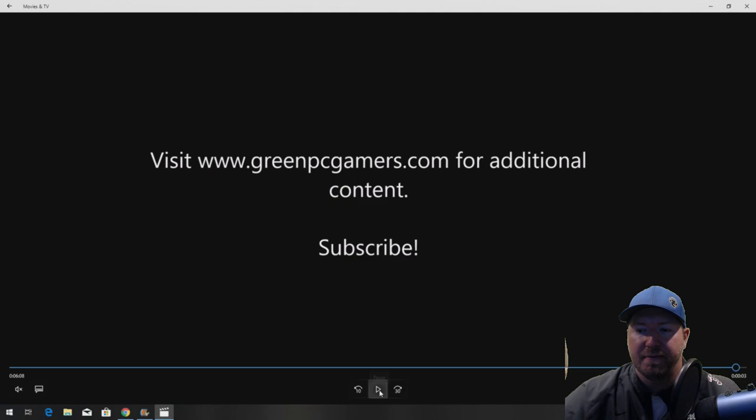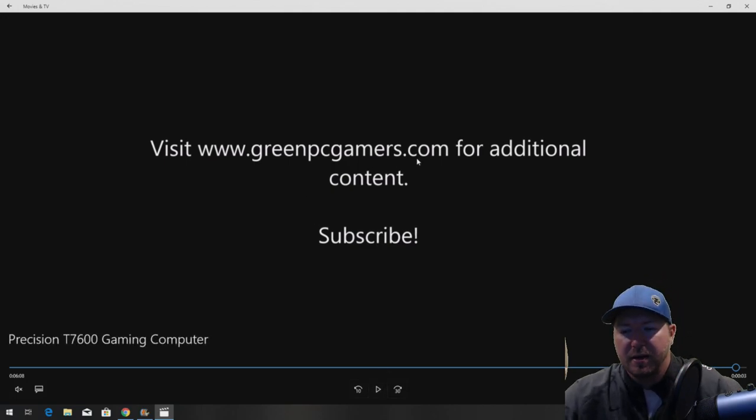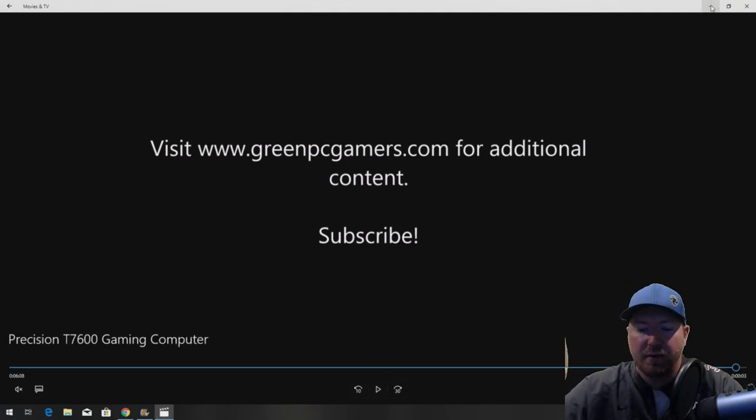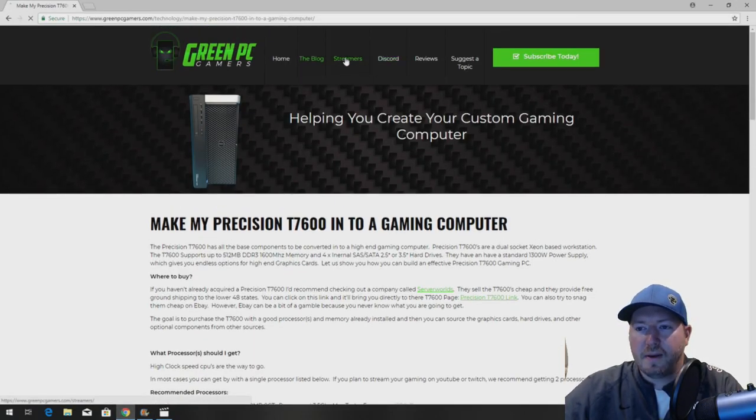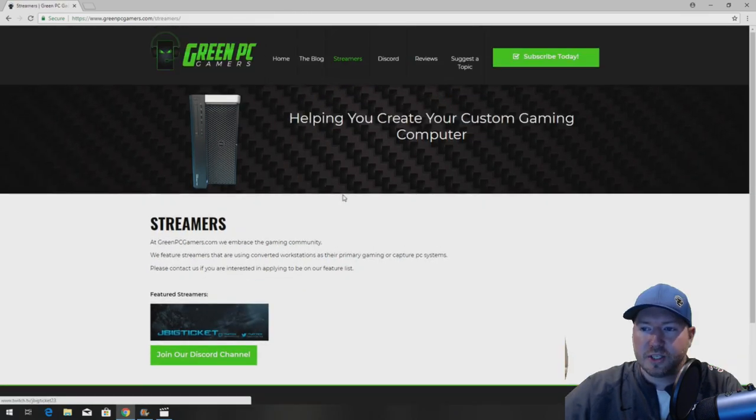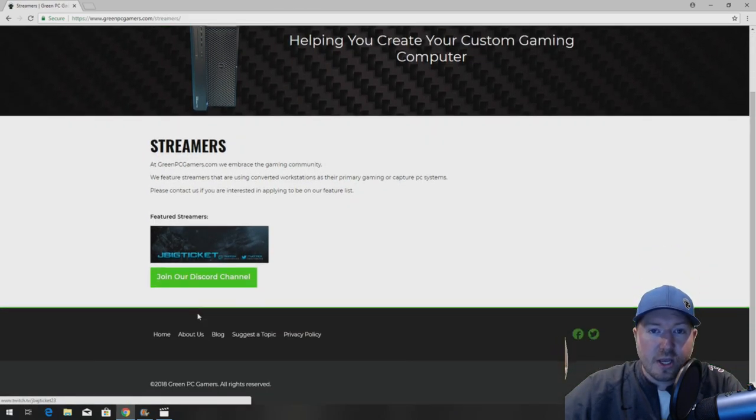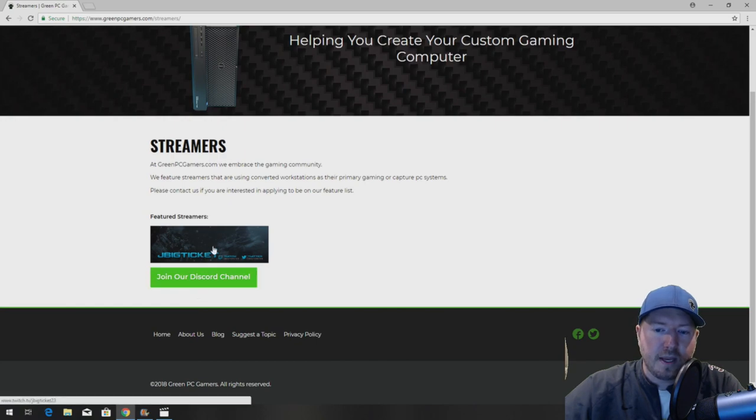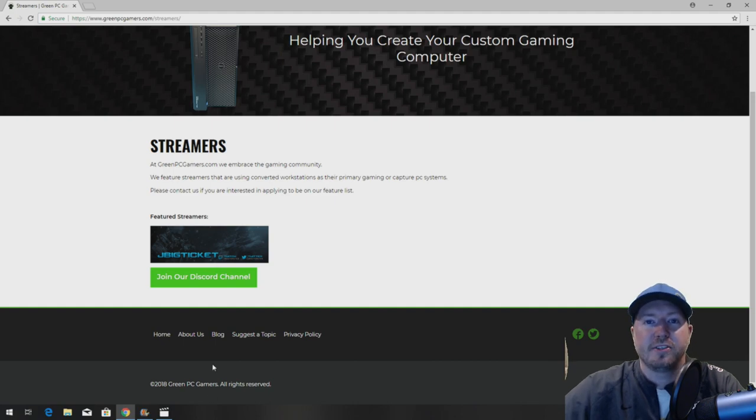Again visit GreenPCGamers.com for additional content. If this video was helpful to you definitely subscribe to our YouTube channel. If you want to ask live hardware questions go to GreenPCGamers.com click on streamers. You can follow me on Twitch and ask live hardware questions just by clicking on this link right here. Thank you so much for watching. I'll see you next time.